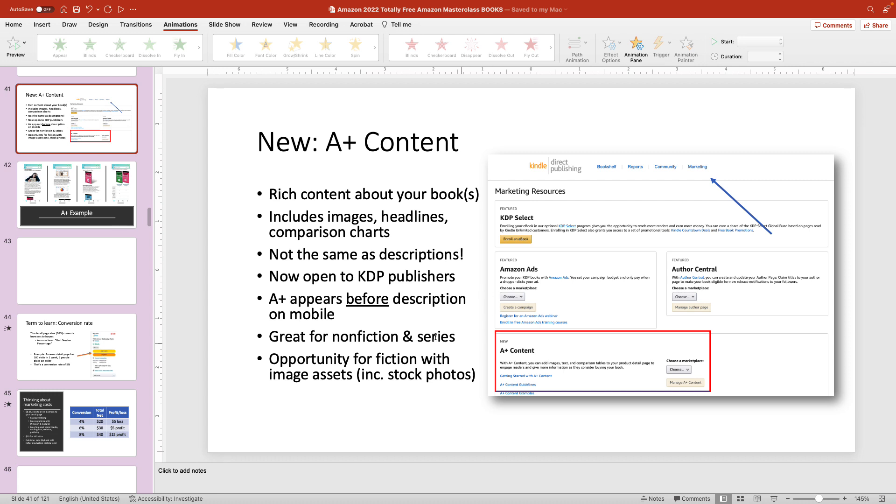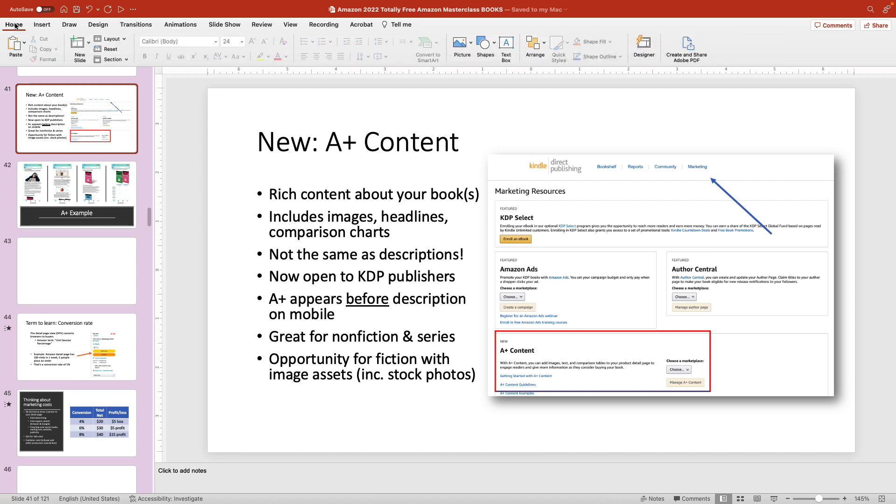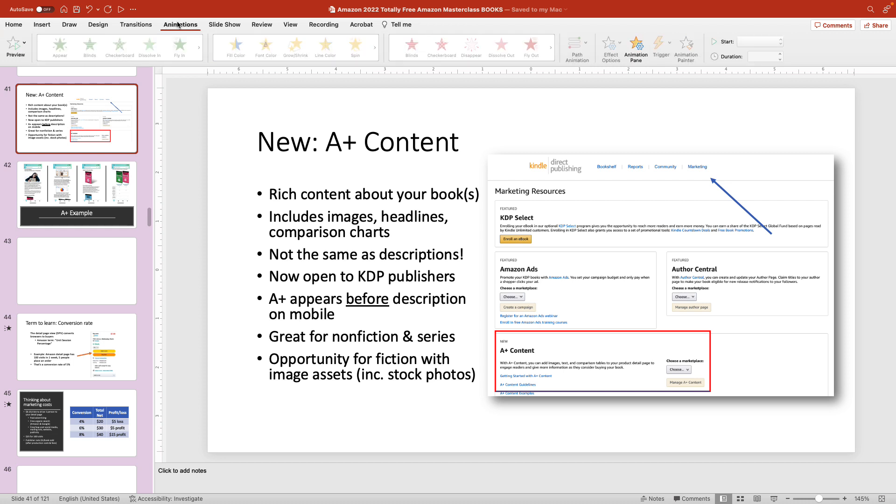Here I have a slide. You can see some bullets on the left. What I want to do is animate these bullets so they appear one by one. What you need to do is go to the animations tab in PowerPoint. So if you're currently on the home screen and you don't see animations, click on that.